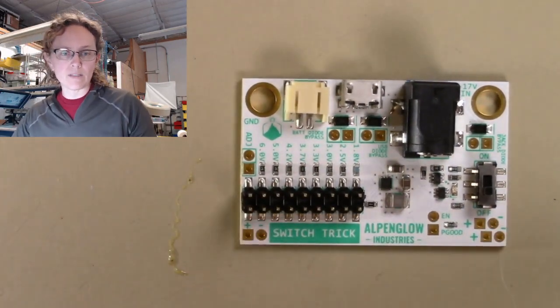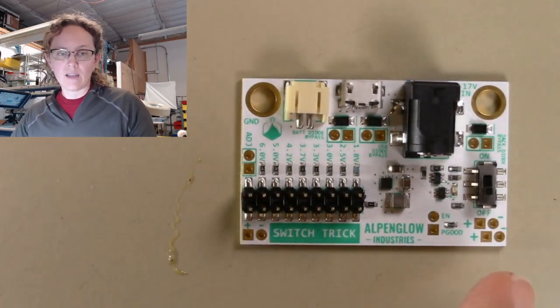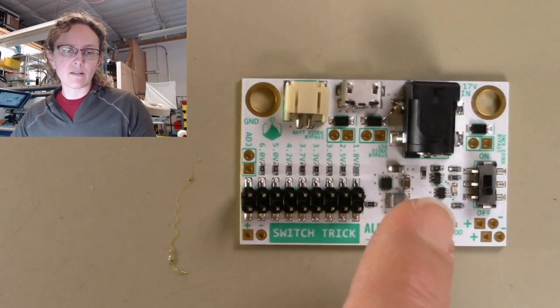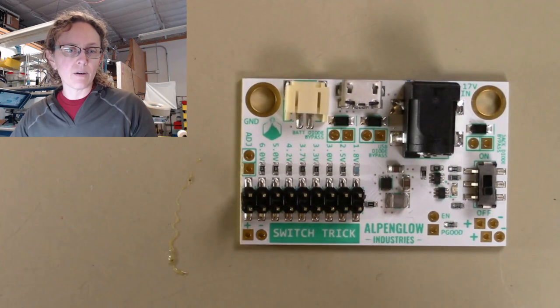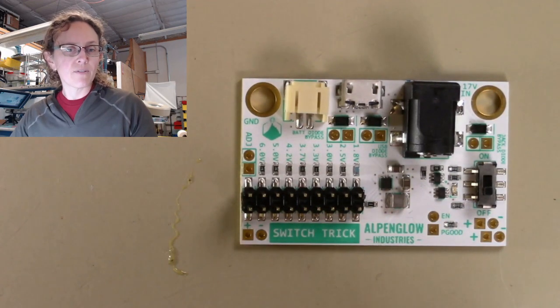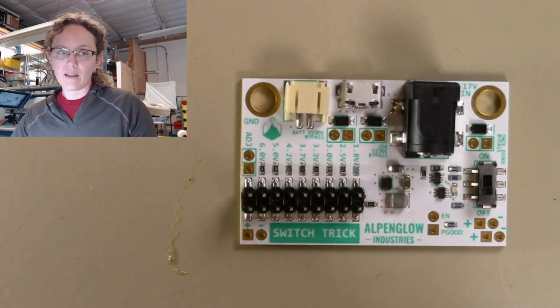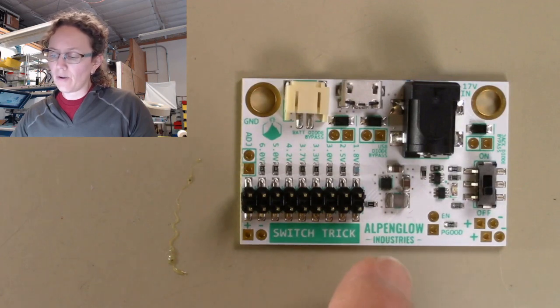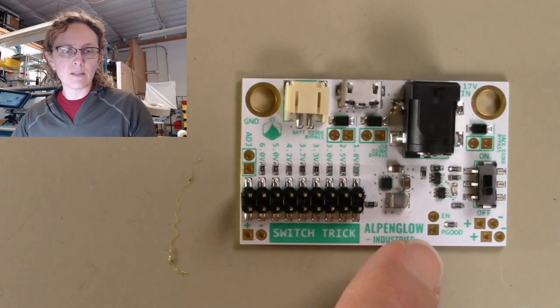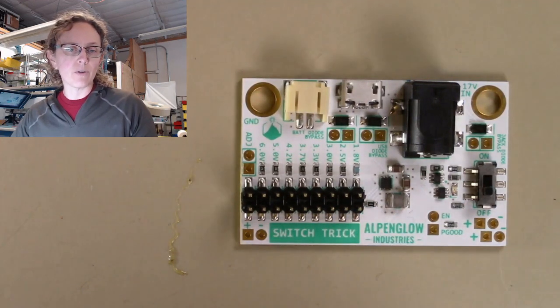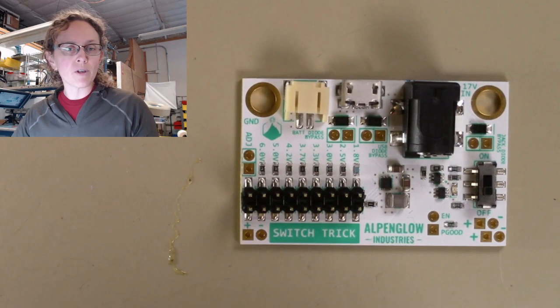What else? It has an on-off switch, which is very nice, and a little LED lights up to let you know whether it's on or off. It also has the enable and power good pins broken out in case you want to hook it up to a microcontroller.